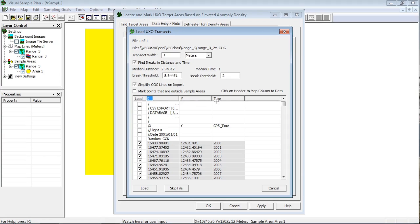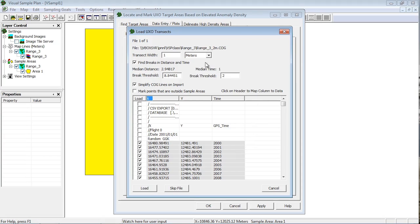The Time column is optional and is used to help determine transect breaks. The shading in the data rows shows where VSP will make breaks between transects, or end one transect and start another. Blank lines always result in a transect break. Other breaks are controlled by the settings at the top of the dialog.